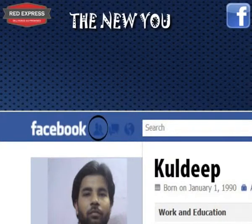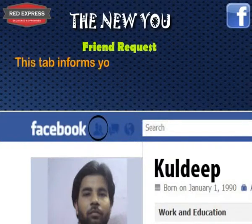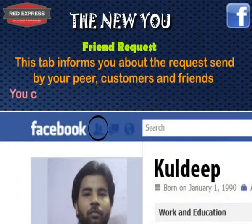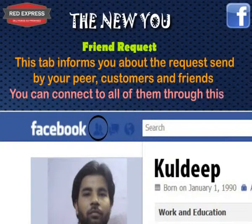The first tab is Friend Requests. This tab informs you about requests sent by your peers, customers, and friends. You can connect to all of them through this tab.